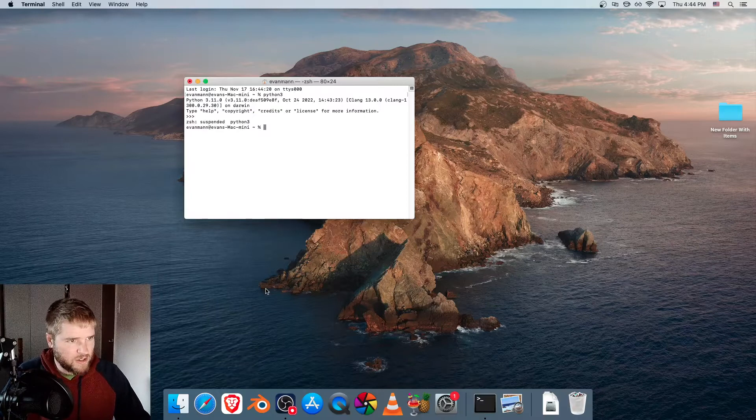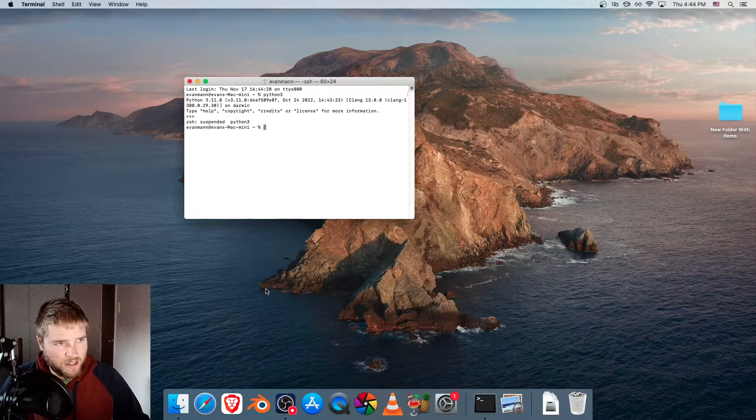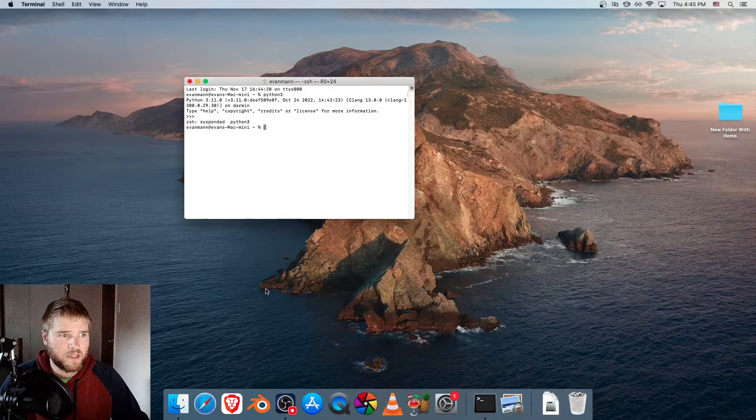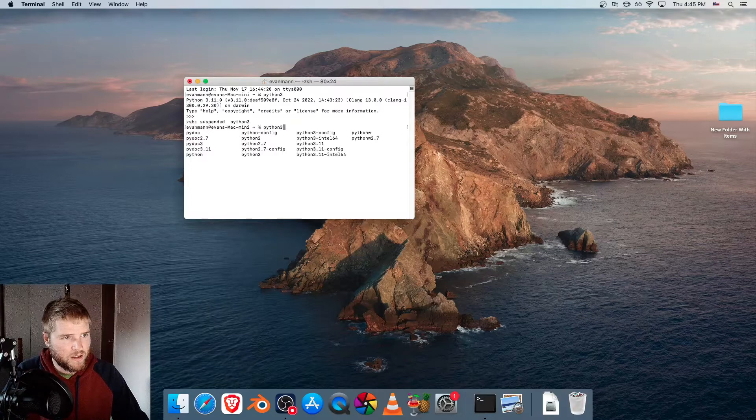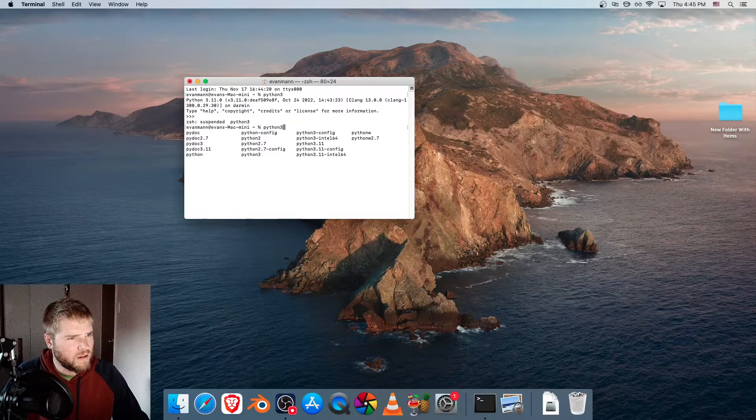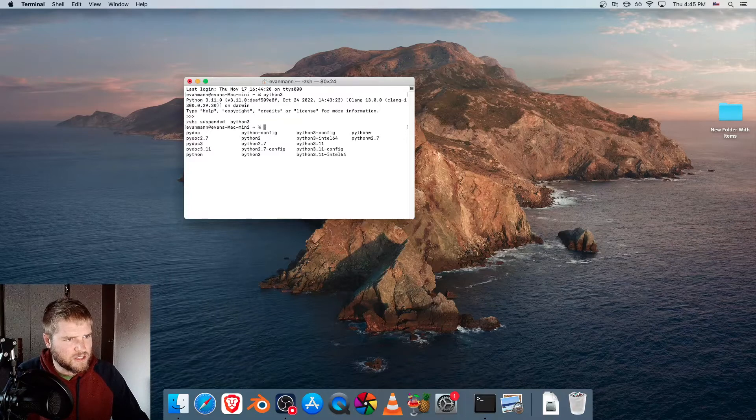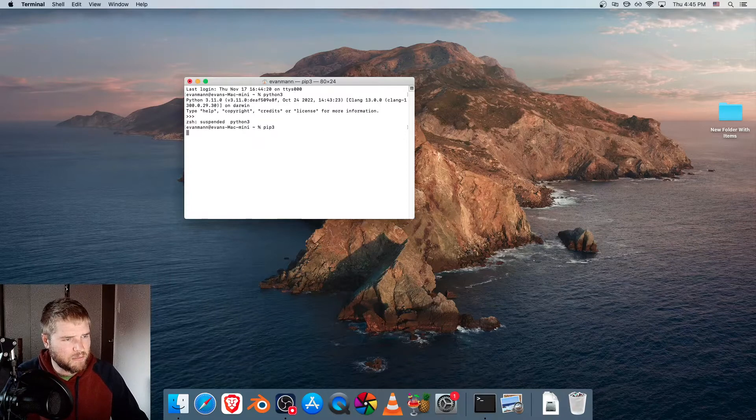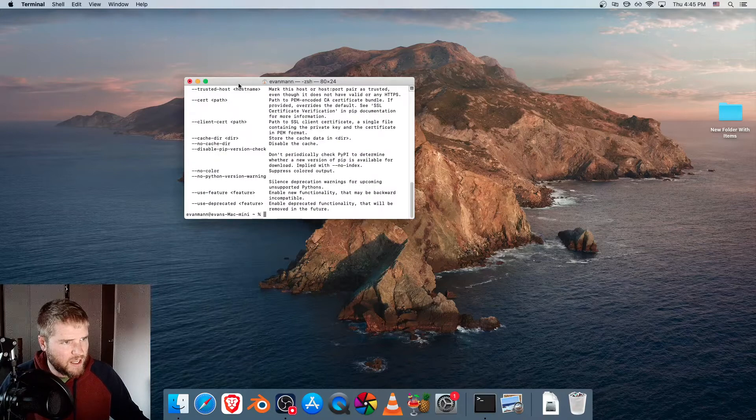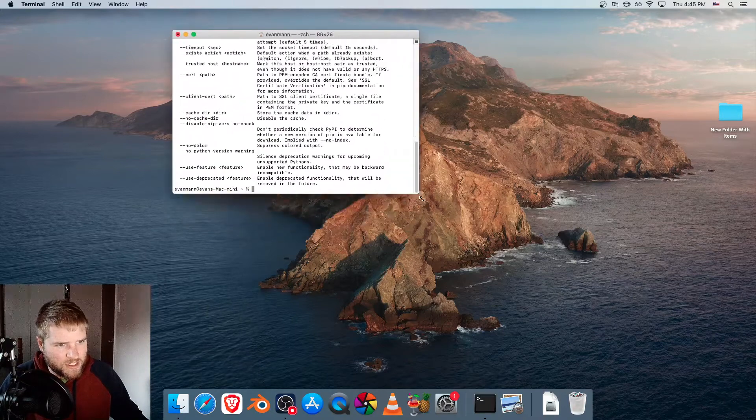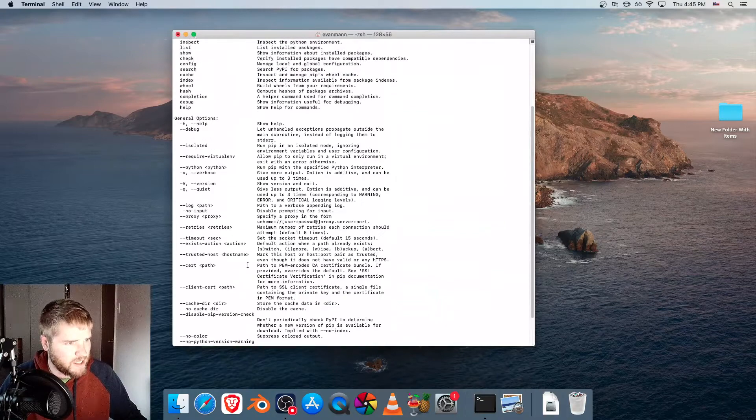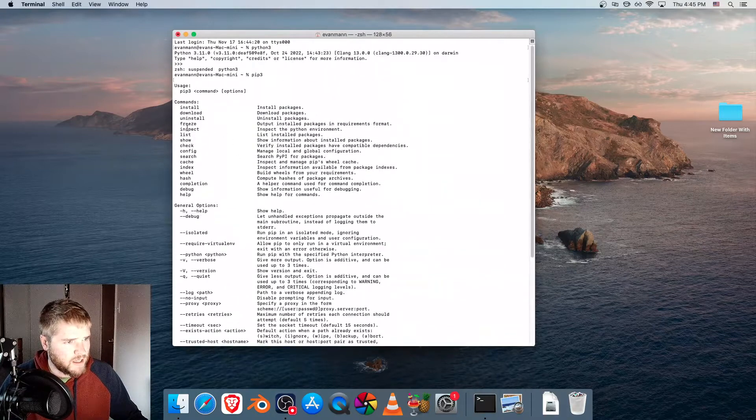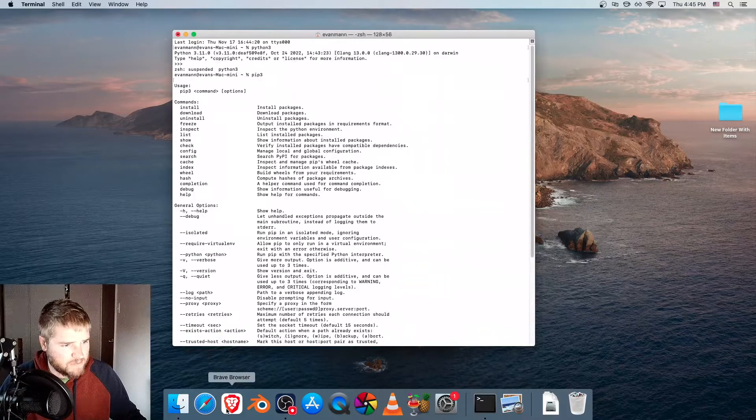So we're going to install MoviePy with pip, so just to make sure we have pip installed, let's just type in pip 3 and press Enter. This gives us all these options, which is telling us that pip is installed, and it gives us all the commands we could use.